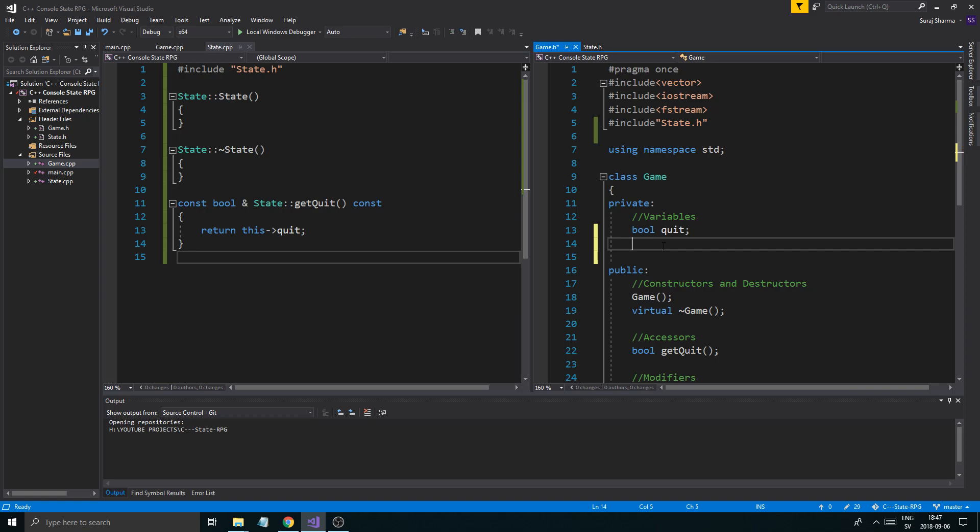But what we can do, and the reason for me including vector here, is that you can create pointers, references, vectors, and different things that are not directly an object of state, of an abstract class.